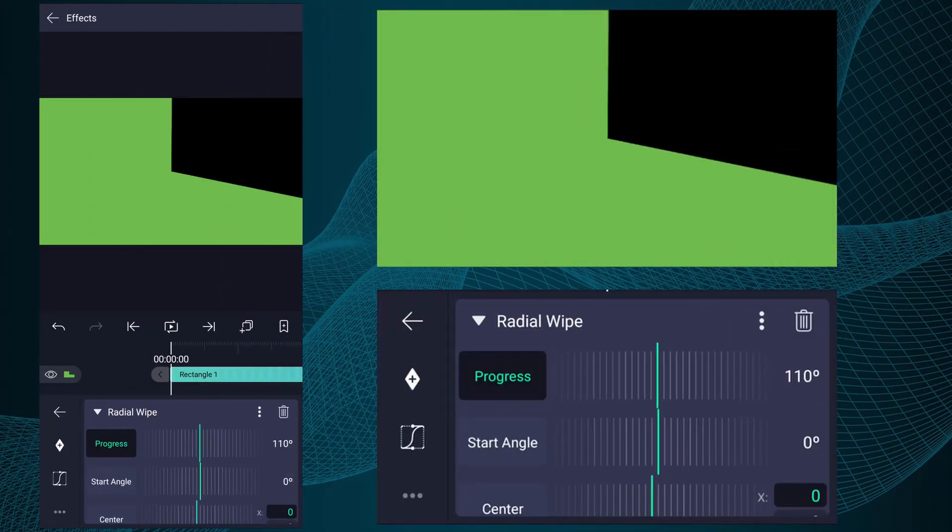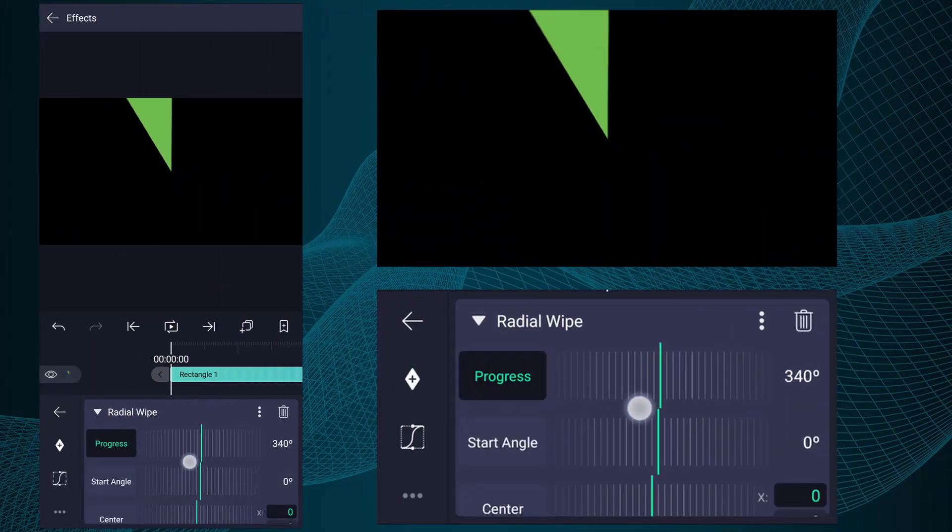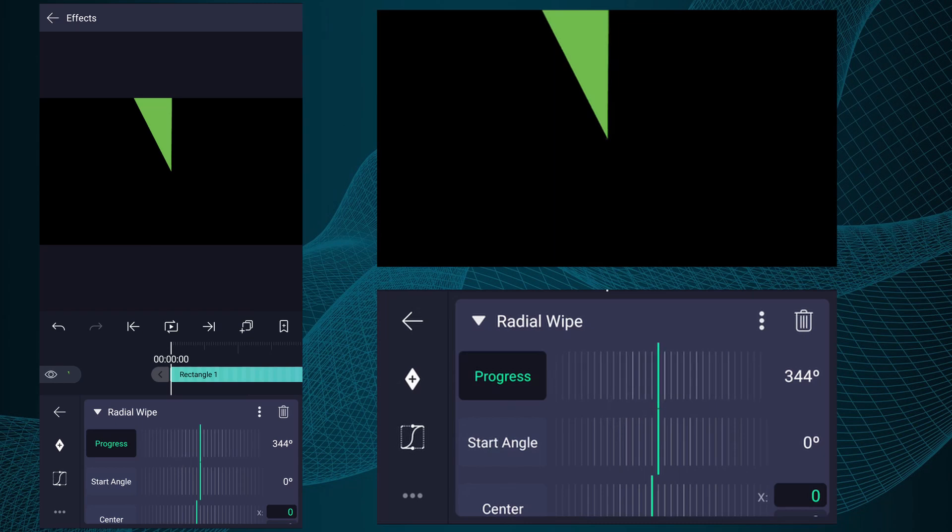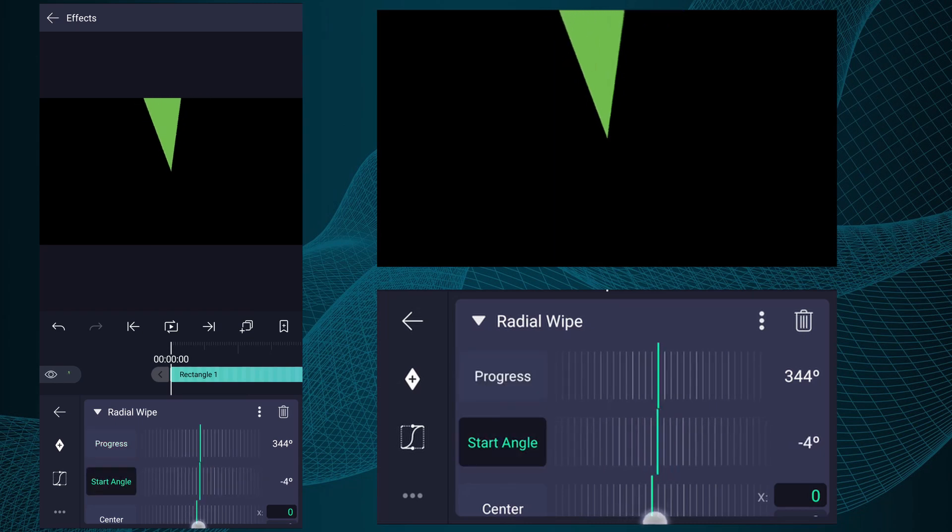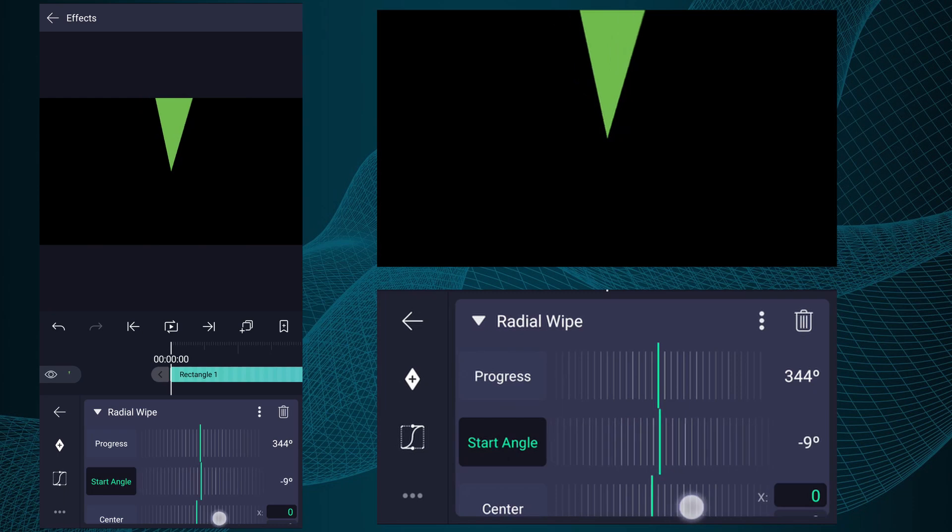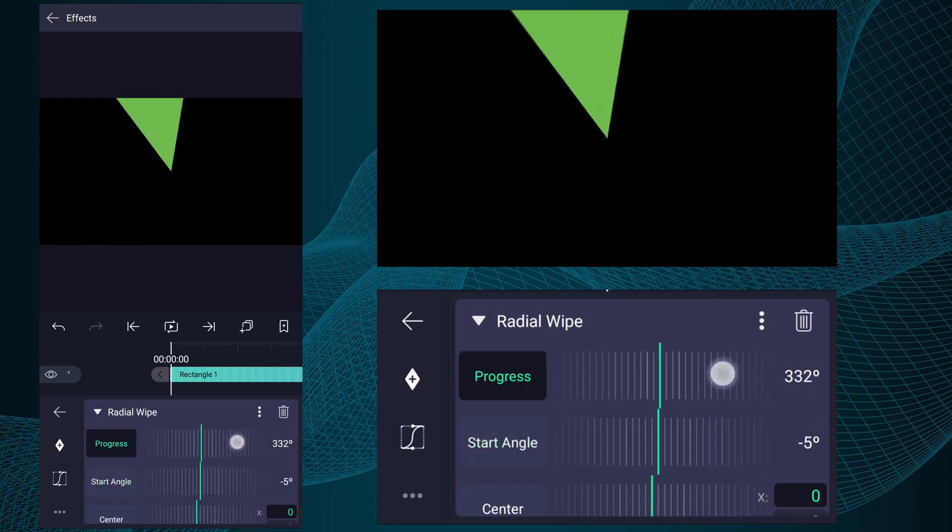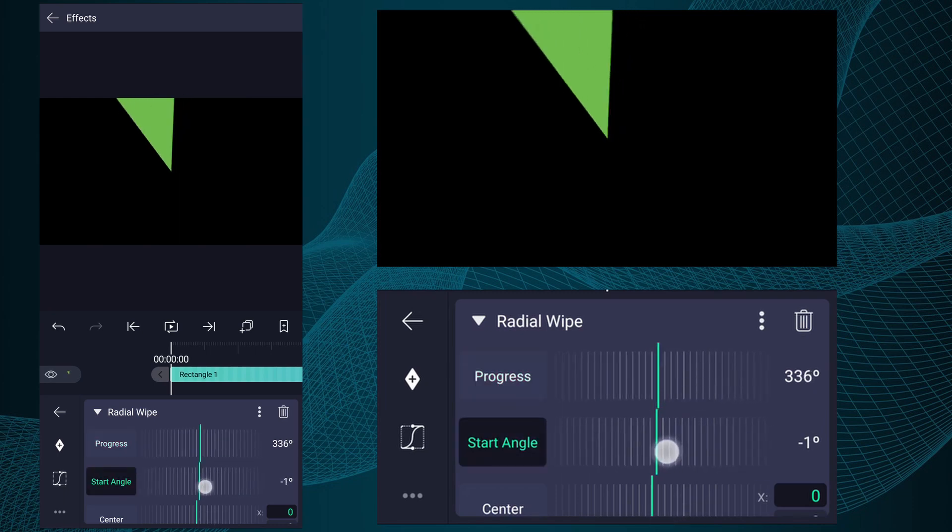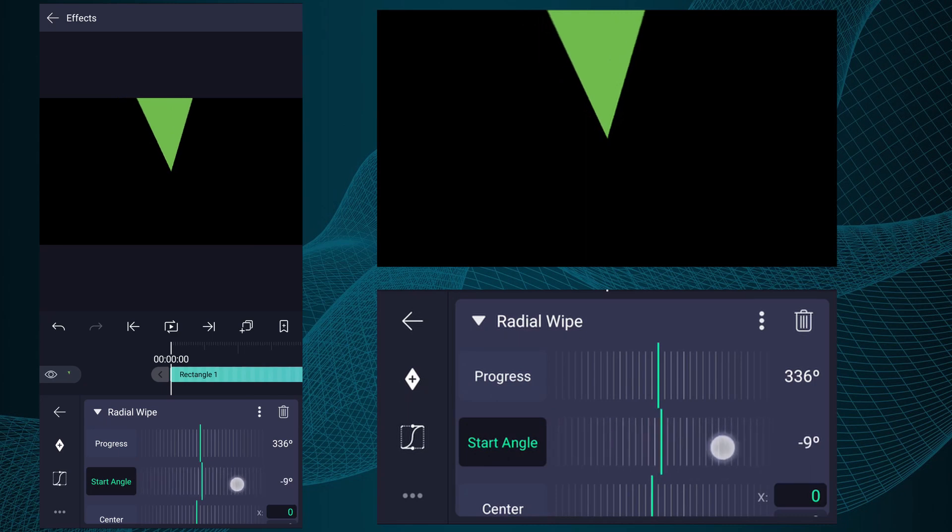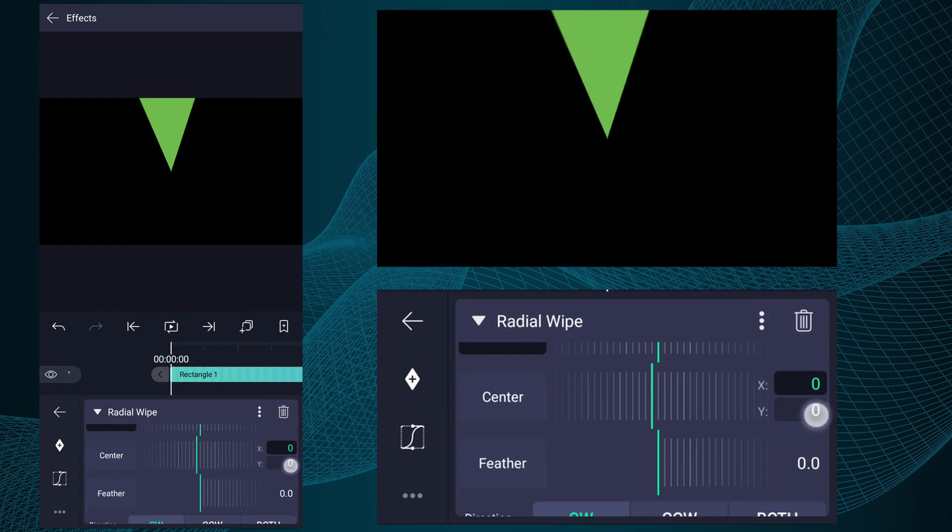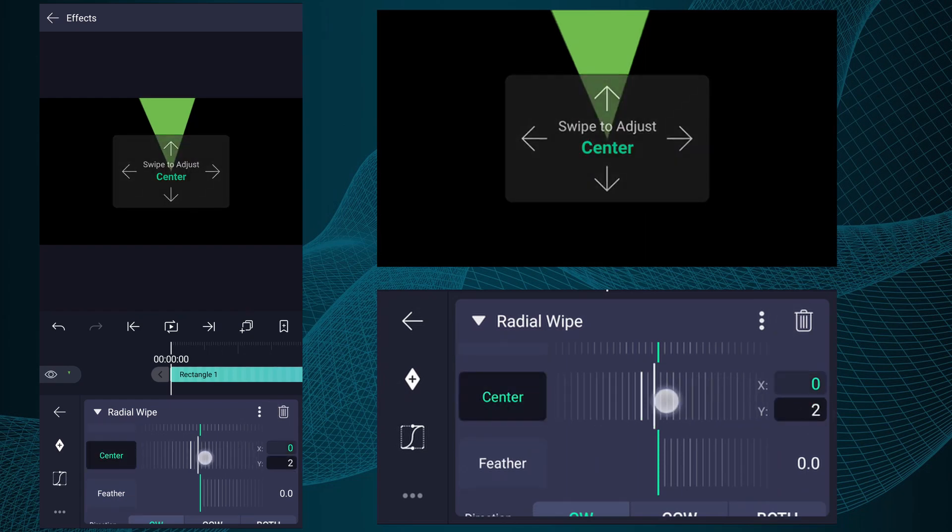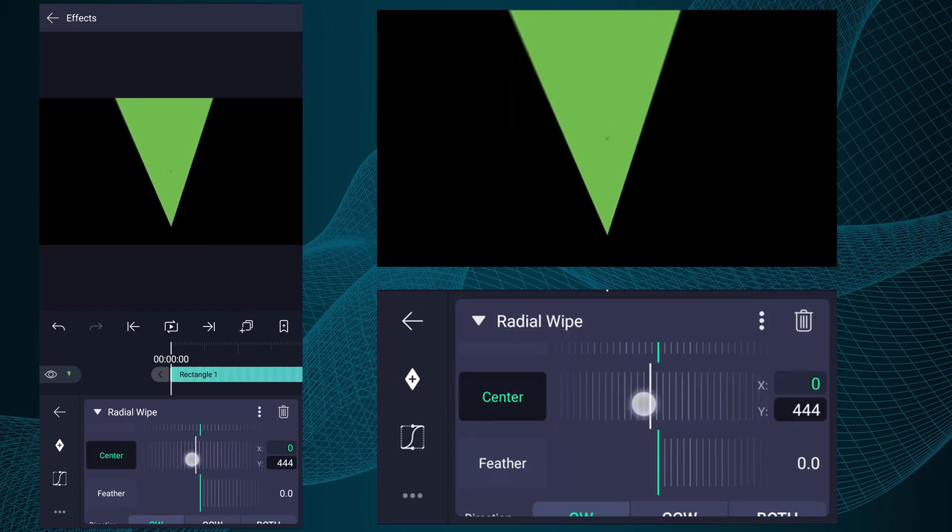Increase progress value as I show in the video. Adjust start angle as I show in the video. Now change center Y value as I show in the video.